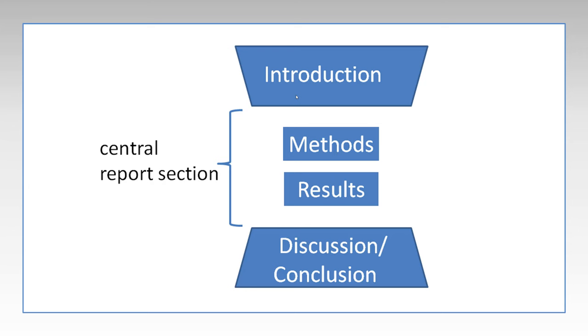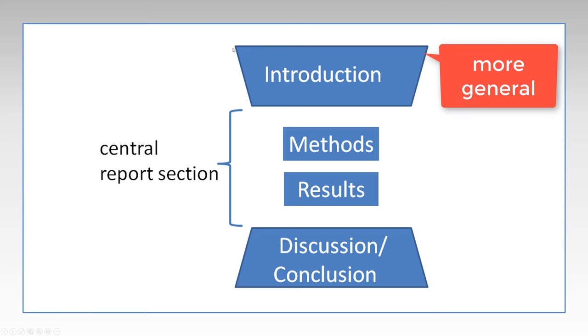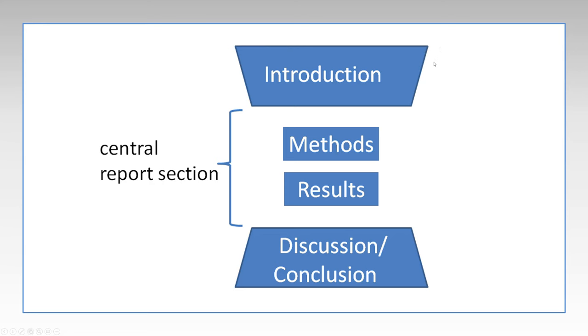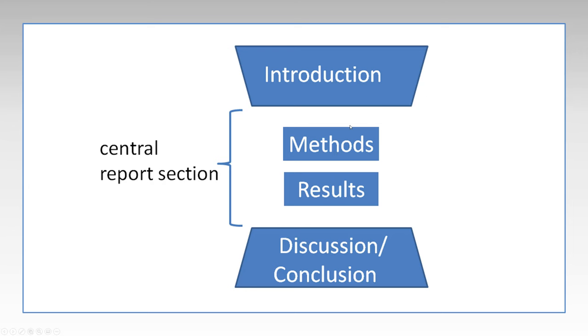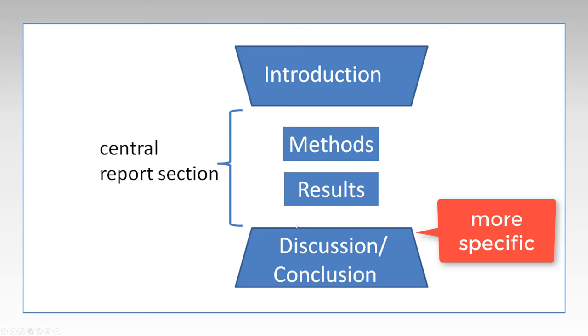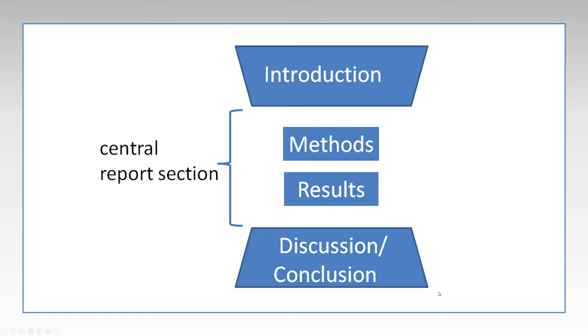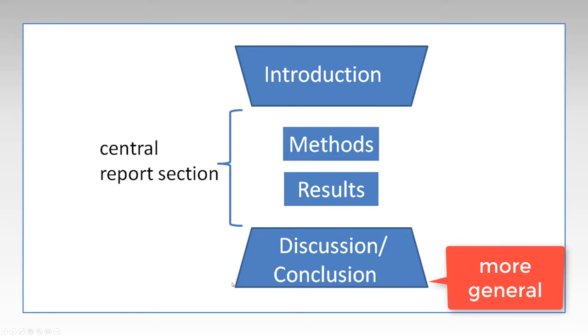Now you can also see in the shape of this diagram that it's wider at the top and more narrow in the middle. And the meaning of that is that at the beginning of the introduction, the paper is more general, and then it becomes more specific to your topic of your study. And then in the Discussion section, it goes back from specifically about your experiment to going more general again.